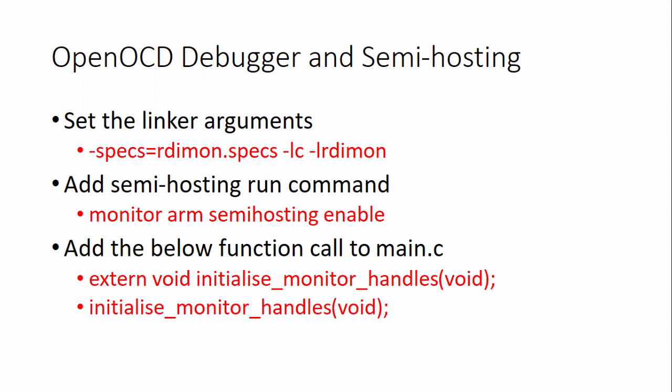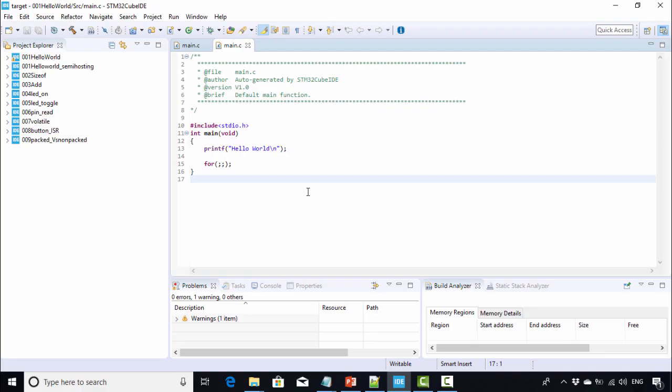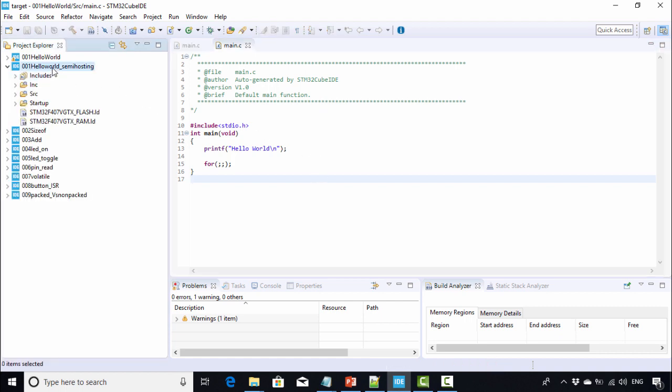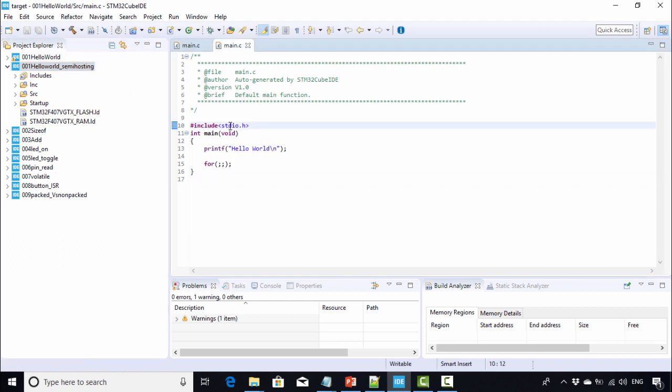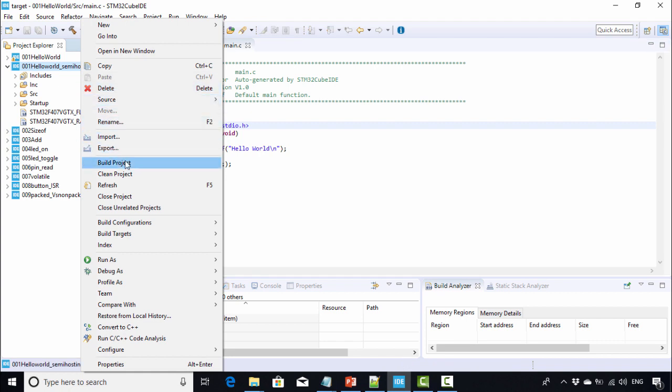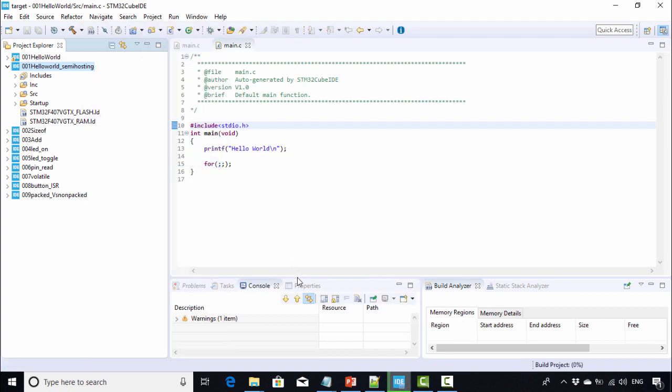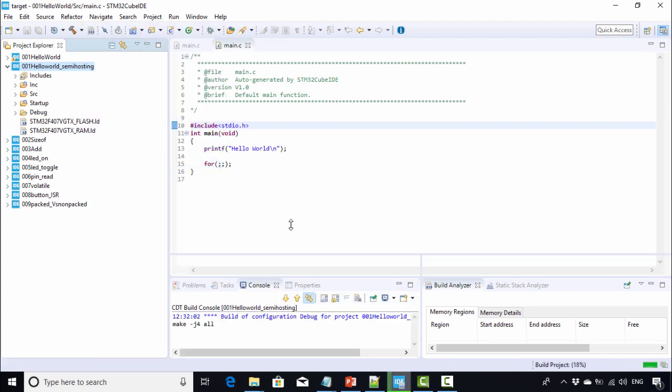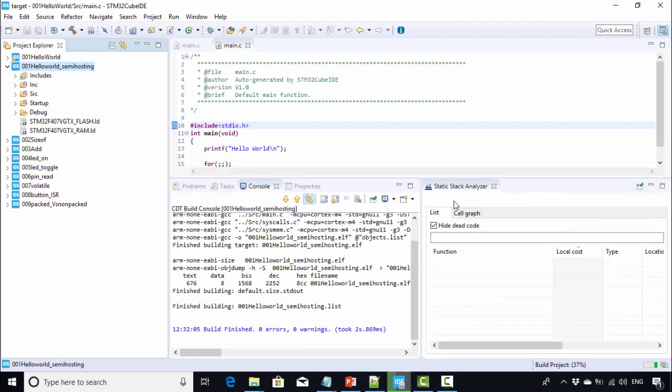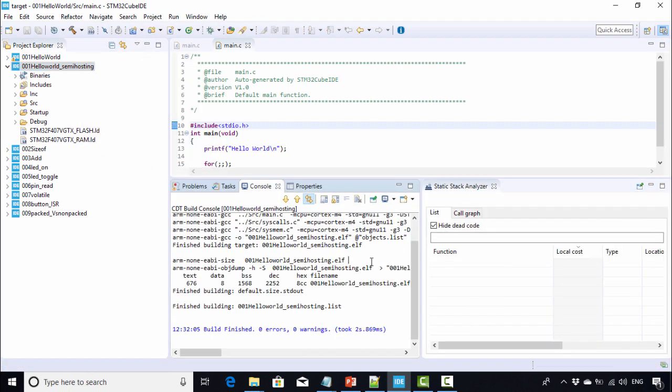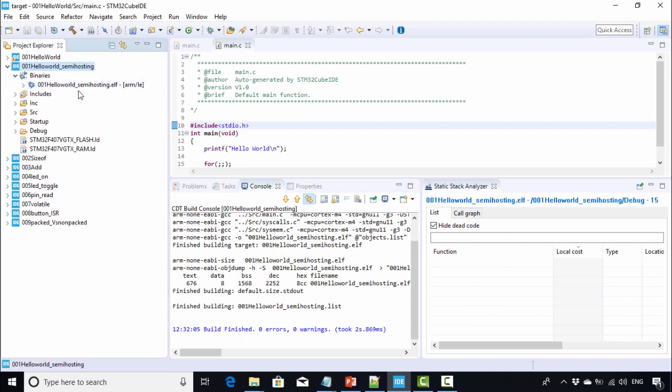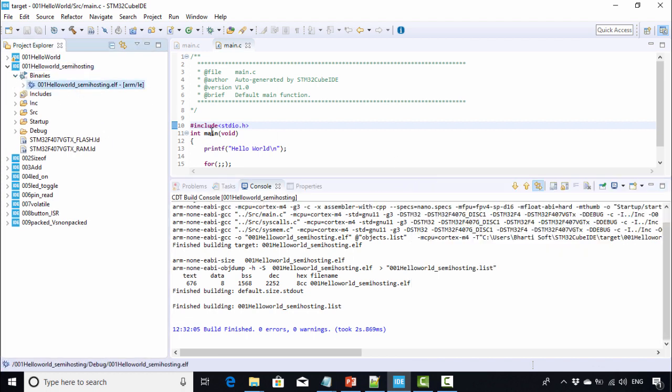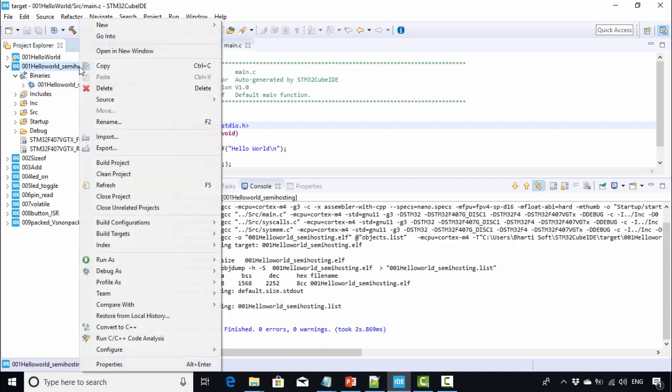Now let's go to our IDE. I have created a new project here called helloworld_semihosting. First, what you have to do is build this project. Now the binary is generated here, the dot ELF file. Then right-click on this project.